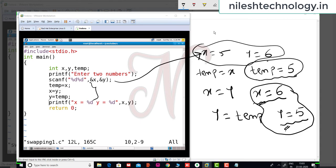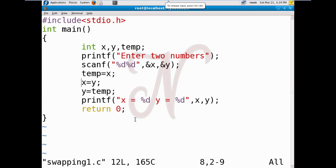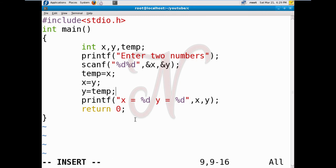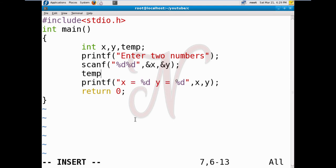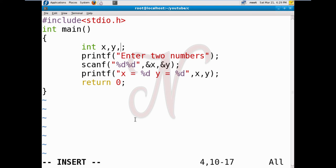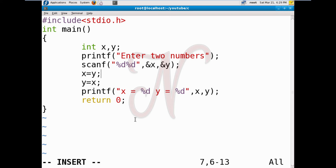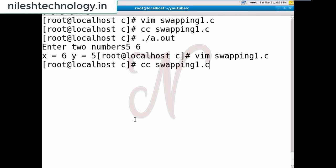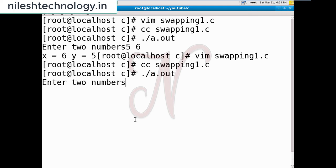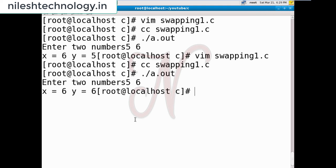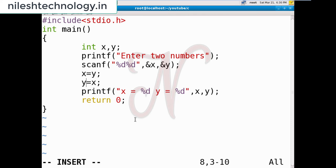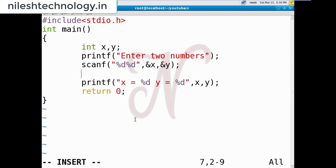Now the same program using a different logic: swapping two numbers without using a third variable. You can only use the two variables x and y. If I just write x equal to y and y equal to x, this is incorrect logic. Compile and run — if you pass the two numbers 5 and 6, the output is 6 and 6; the 5 is missing. So what we can do is use an addition rule: x is equal to x plus y.